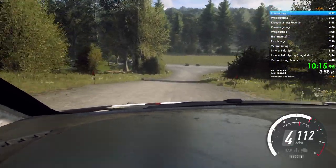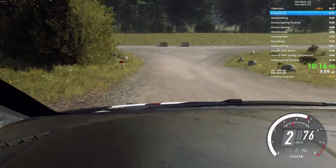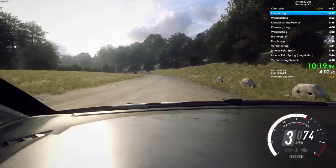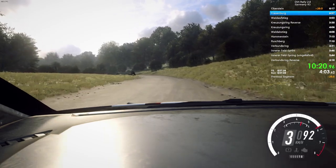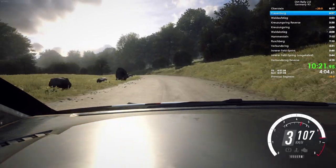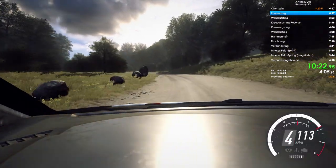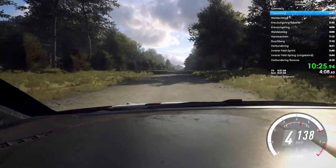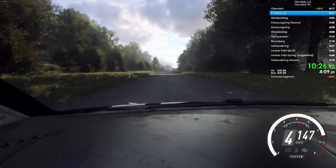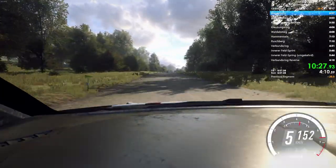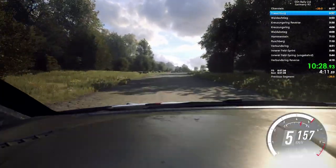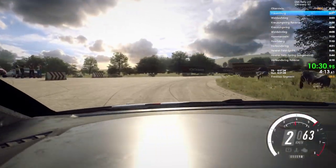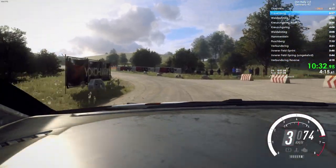50, 4 left, long, don't cut. Opens, 200. Turn, unseen, 1 right, don't cut. Into don't cut, 4 left. 150, over crest.